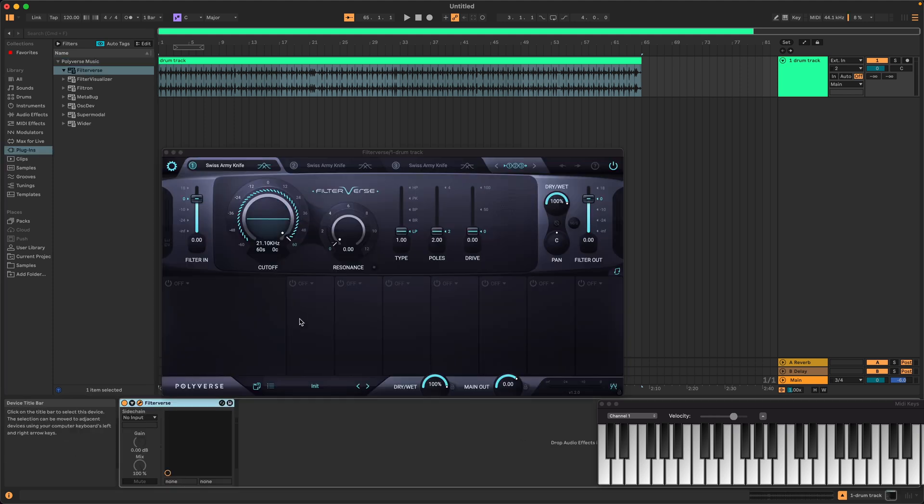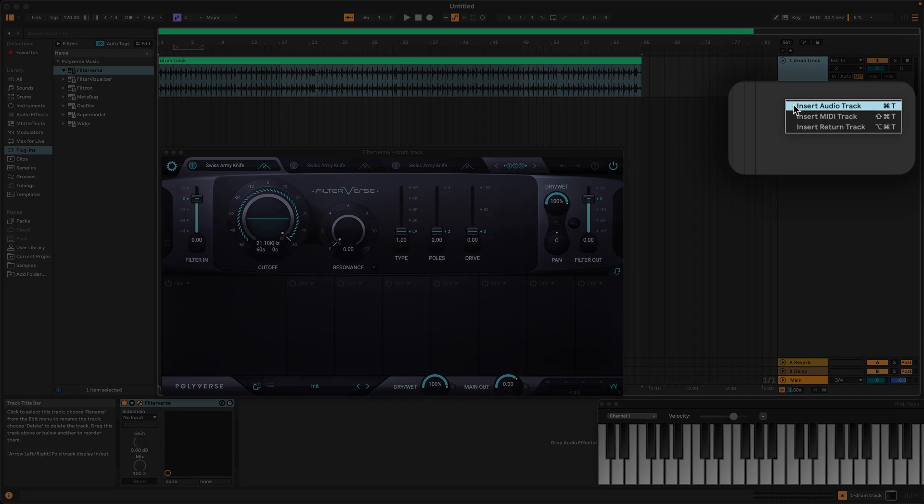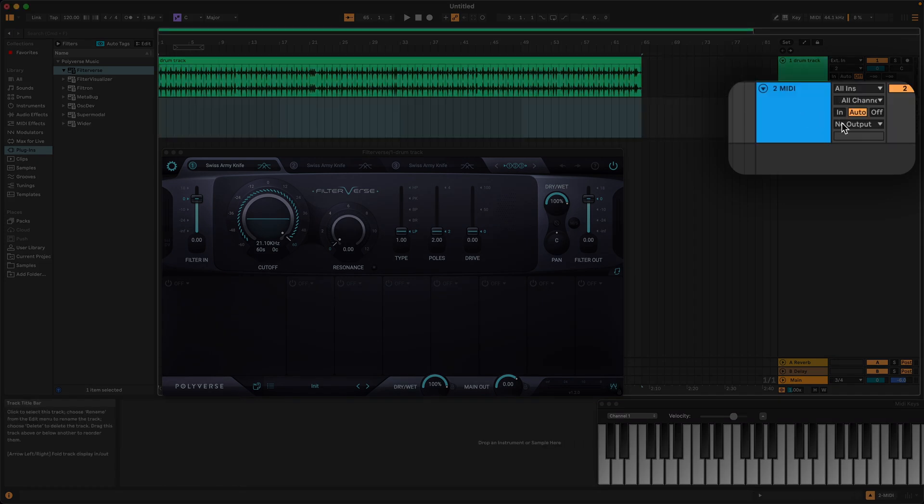Now create a blank MIDI track. Set the MIDI track's output to the audio track where Filterverse is loaded.